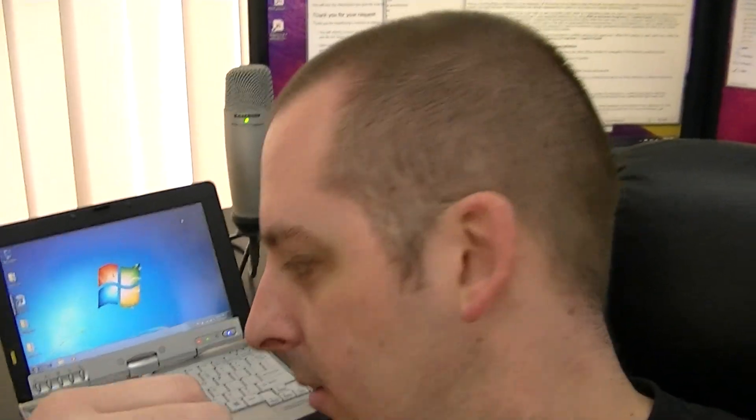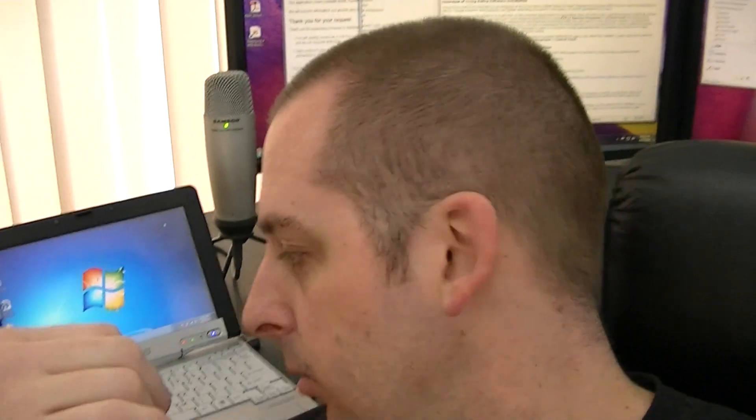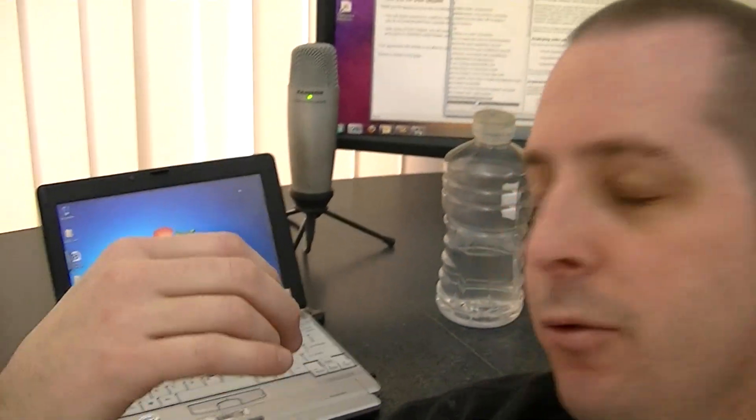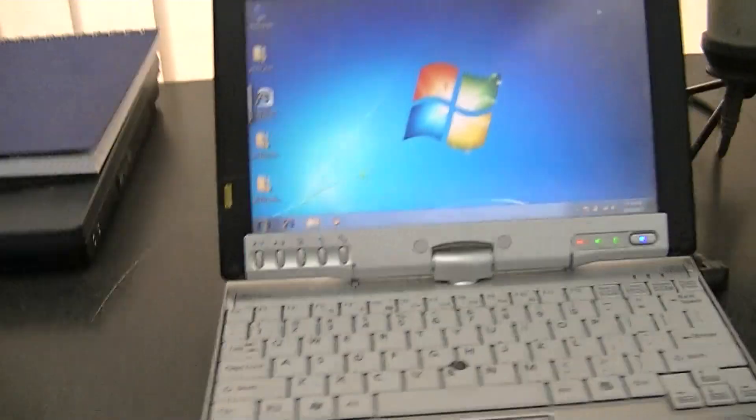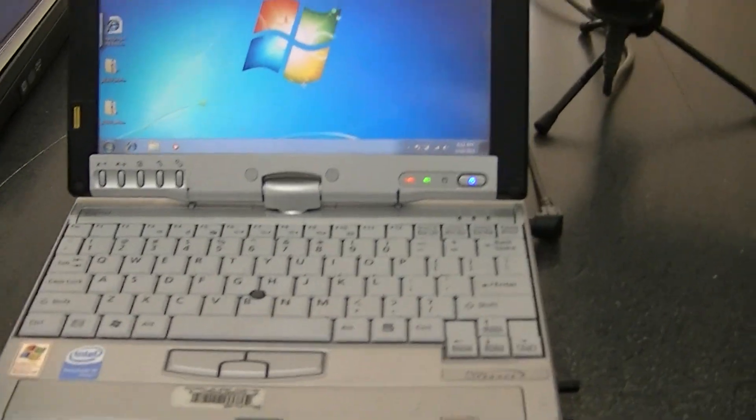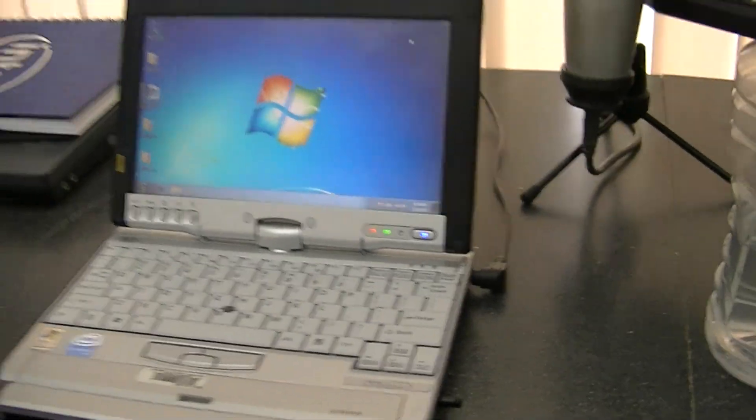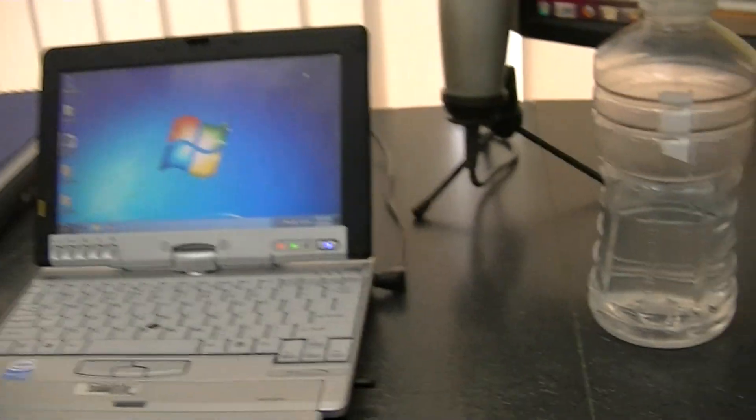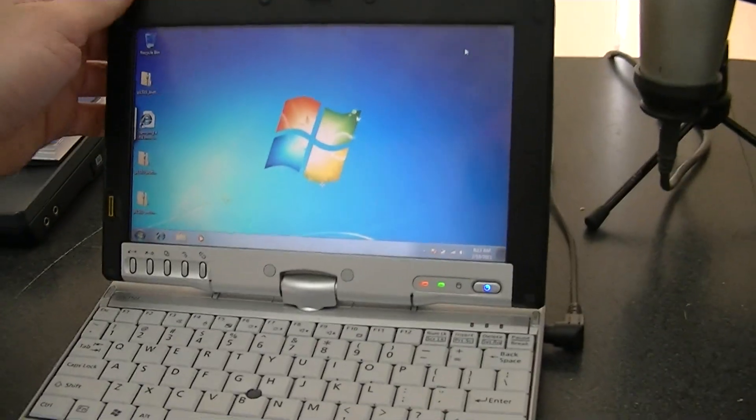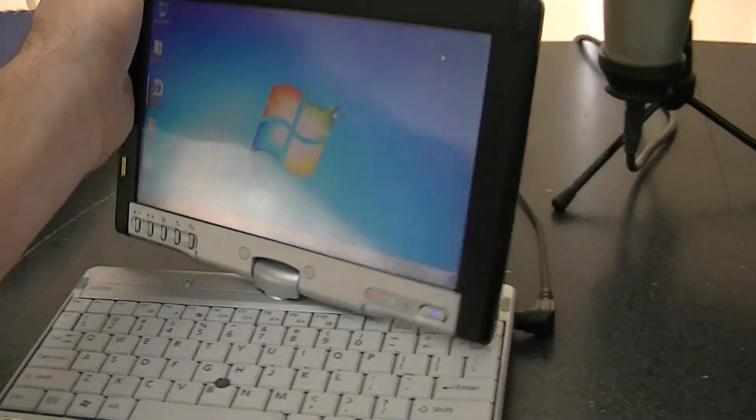What's up everybody? It's Chris again. I recently acquired an older Fujitsu P1510D tablet just recently. I thought I would show it real quick.